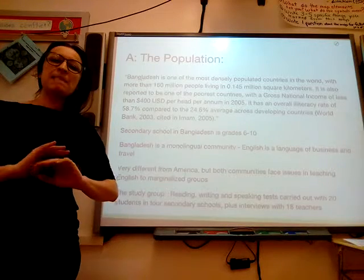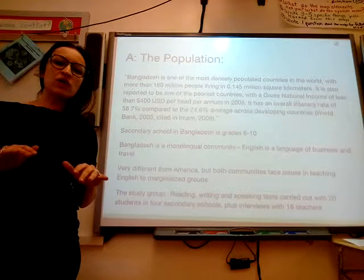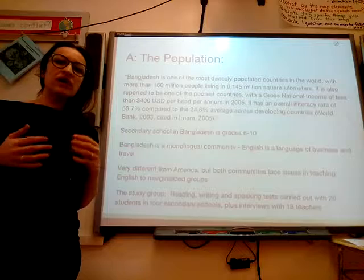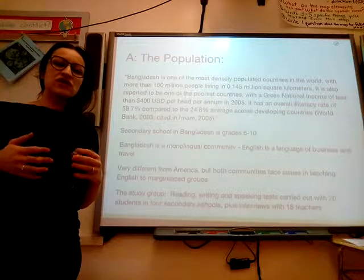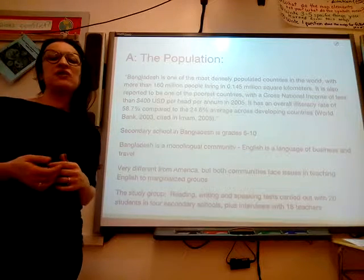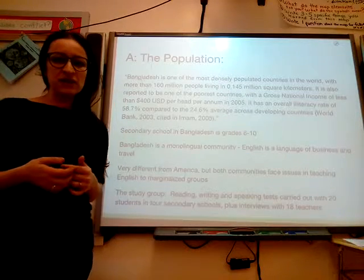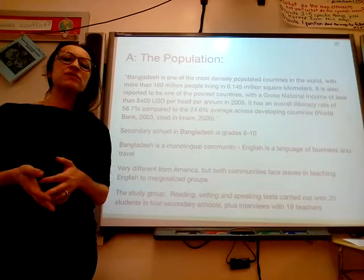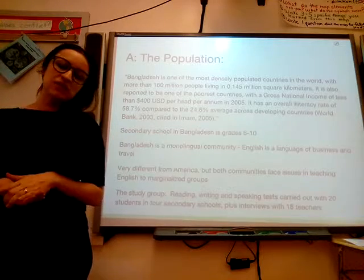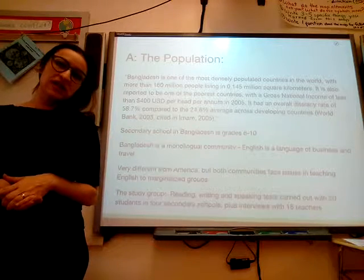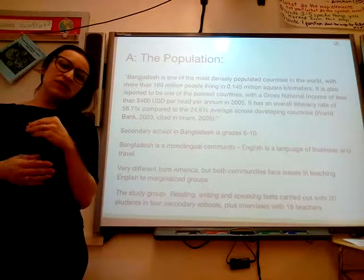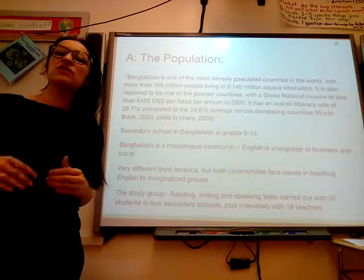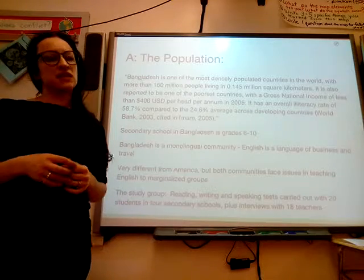Bangladesh is mostly a monolingual community. However, English is increasingly being taught as a second language because it's an international language and it opens up a lot of opportunities for Bangladeshis. So it is pretty much 100% taught in schools as the second language.